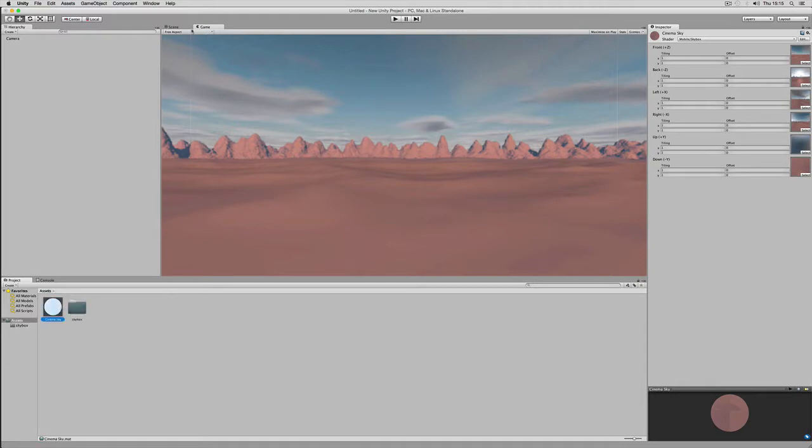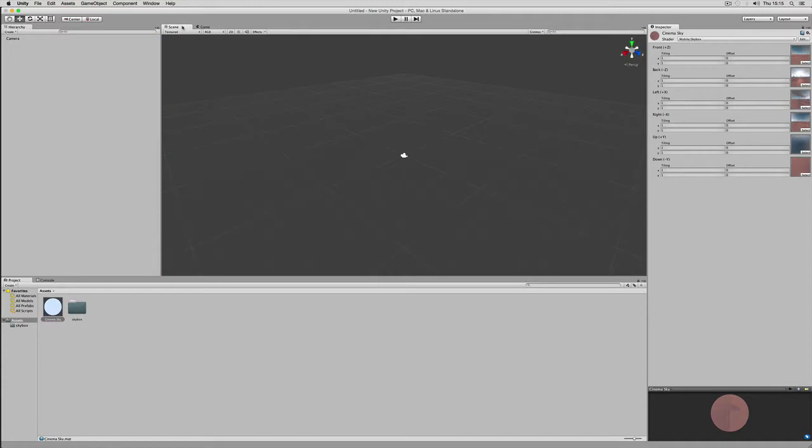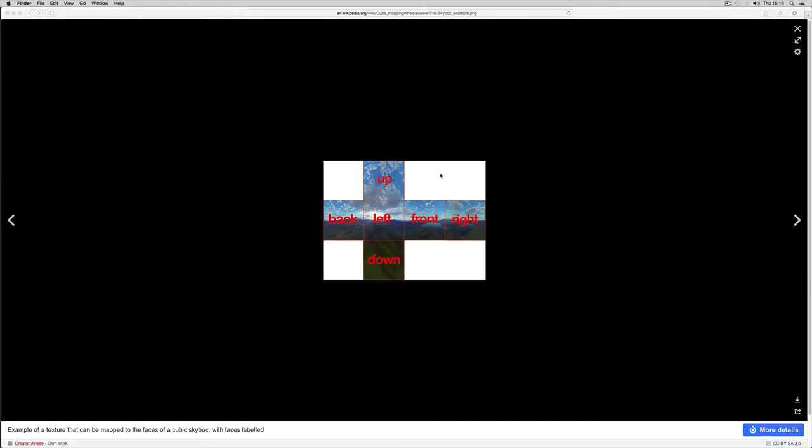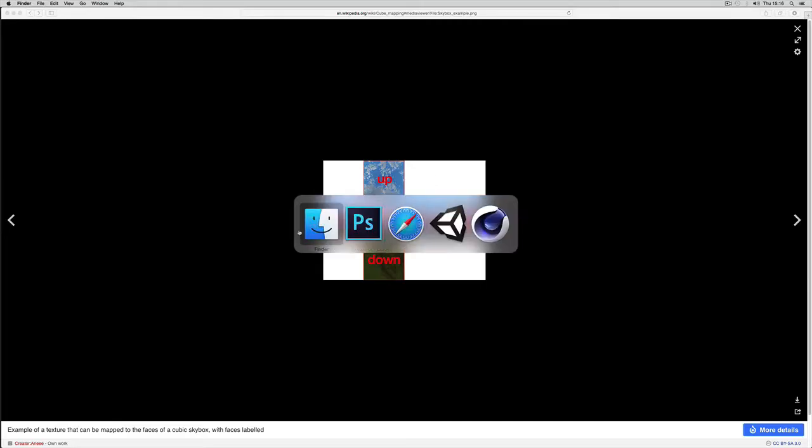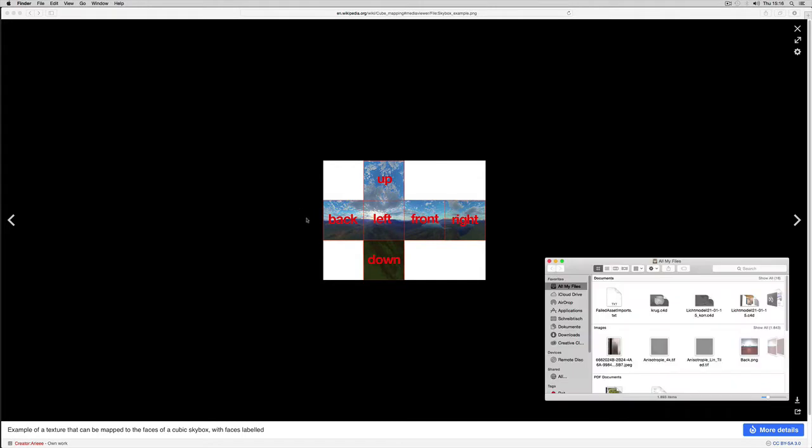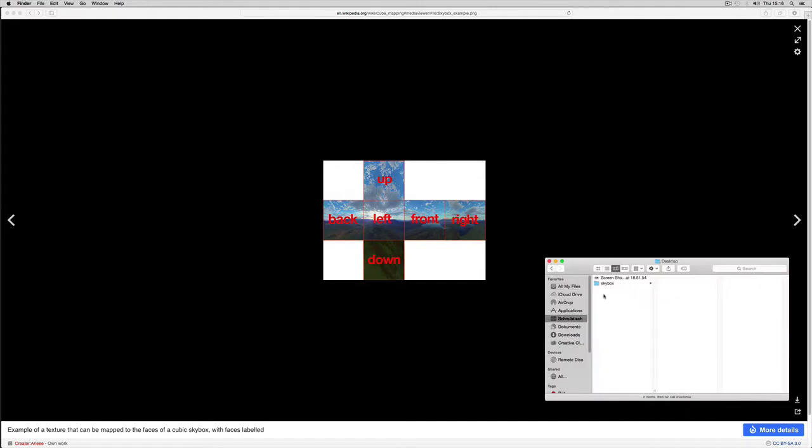That was the Unity part. And next we look at a cube map in general, with up, back, left, front, right and down images applied in that manner.